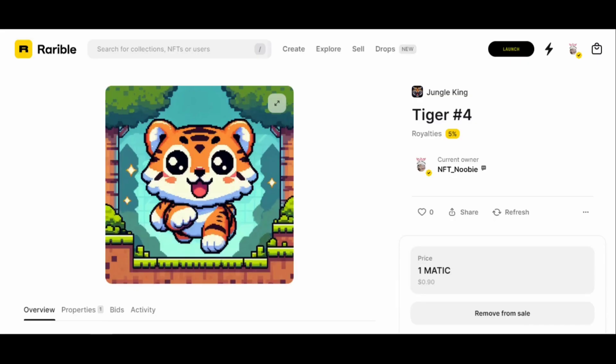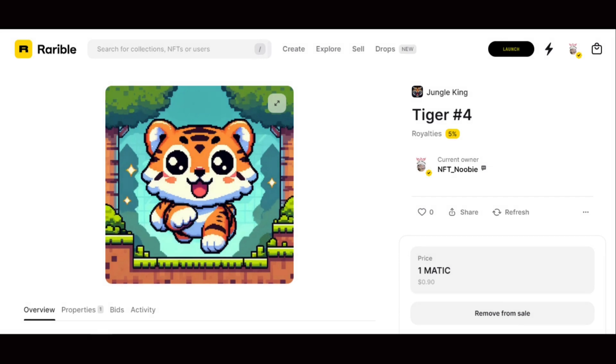And that's it, you have successfully created NFT using Rarible platform.